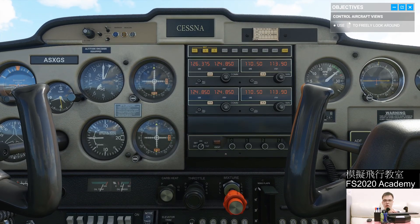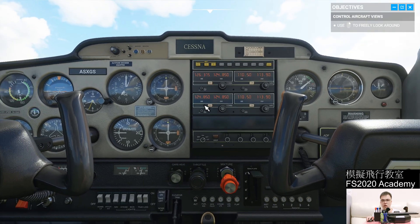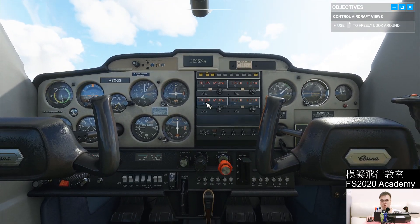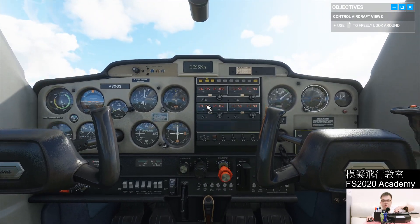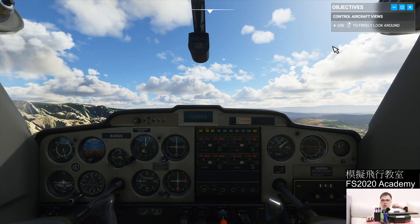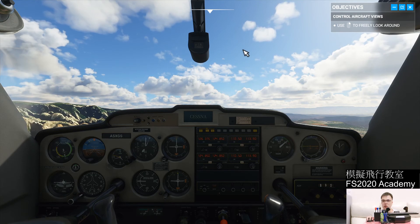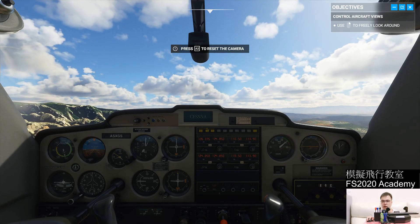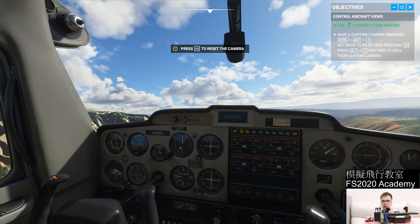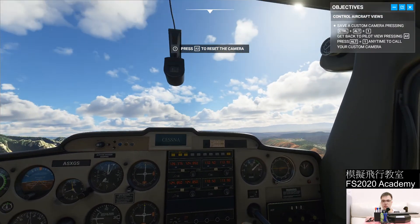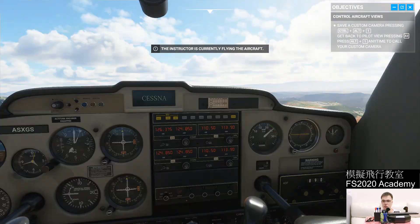Here you can see the instrument panels and some other controls. You can also use your mouse to scroll back and forth. Next, she wants us to use the mouse right button to look around. So I'm holding down the right button on my mouse and turning it to the right and left, just like that, and up and down. You can also use your mouse to scroll in and out.